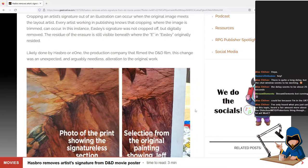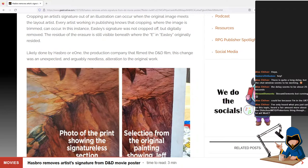Here's the original and there's the print — and you can see right in there, they did a pretty crappy job of trying to remove it. That does not look great. You'd think that if they were going to digitally remove it they'd do a better job. Whether done by Hasbro or E1 — the production company that filmed the D&D movie — this change was an unexpected and arguably needless alteration of the original work. I agree 100% — there's no point in doing that.